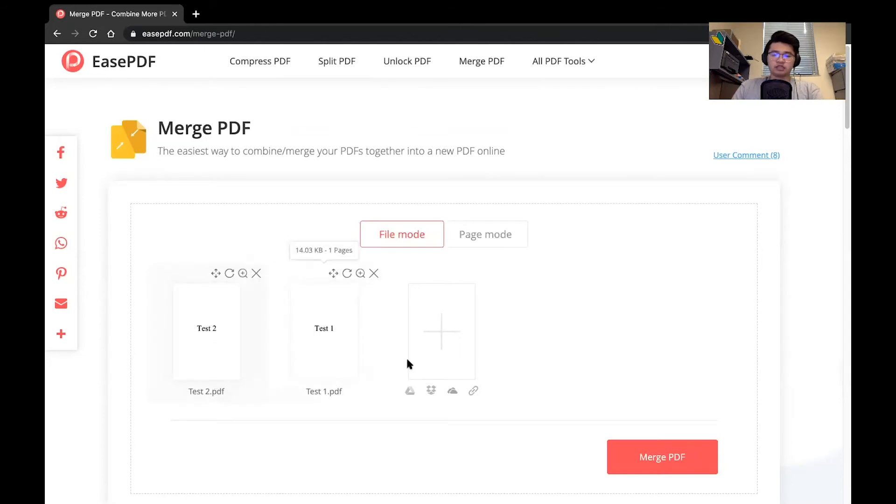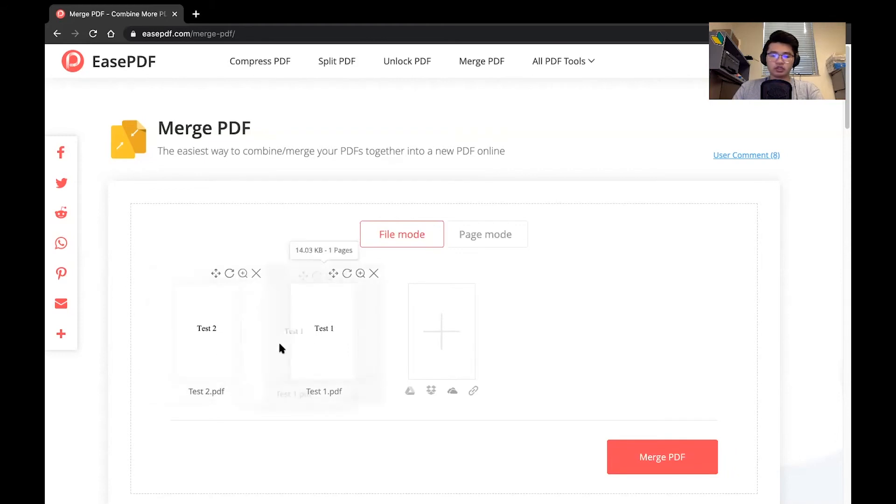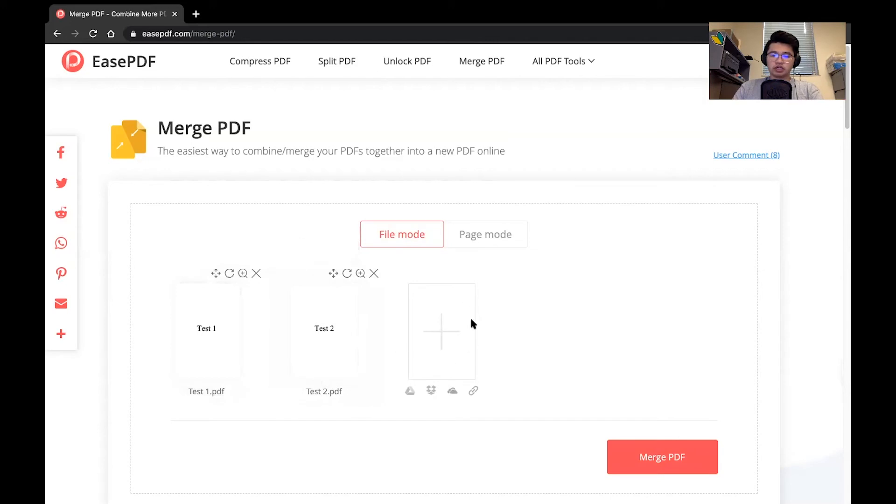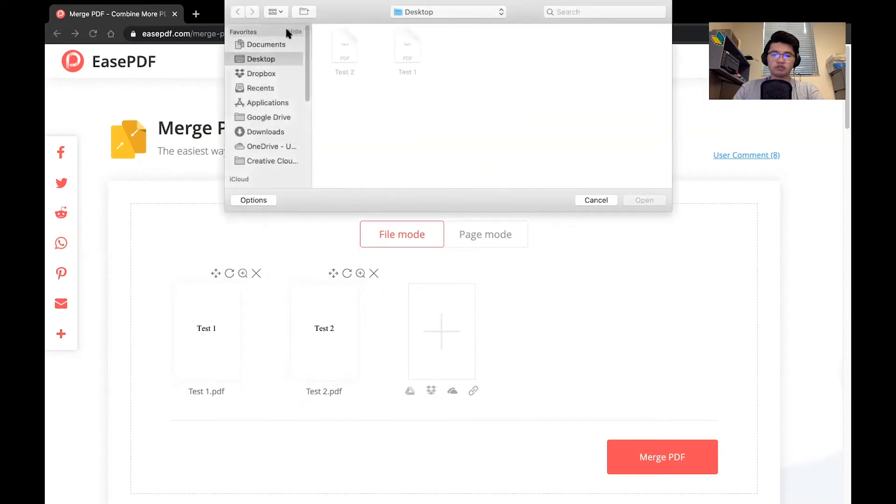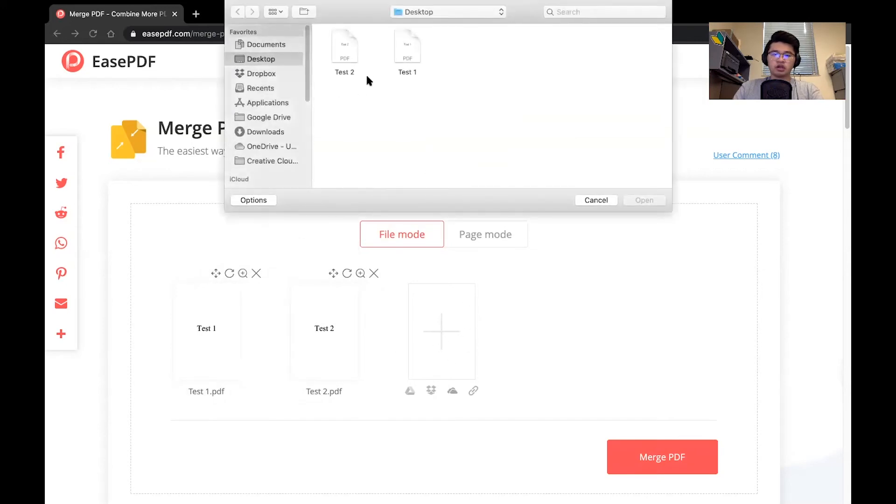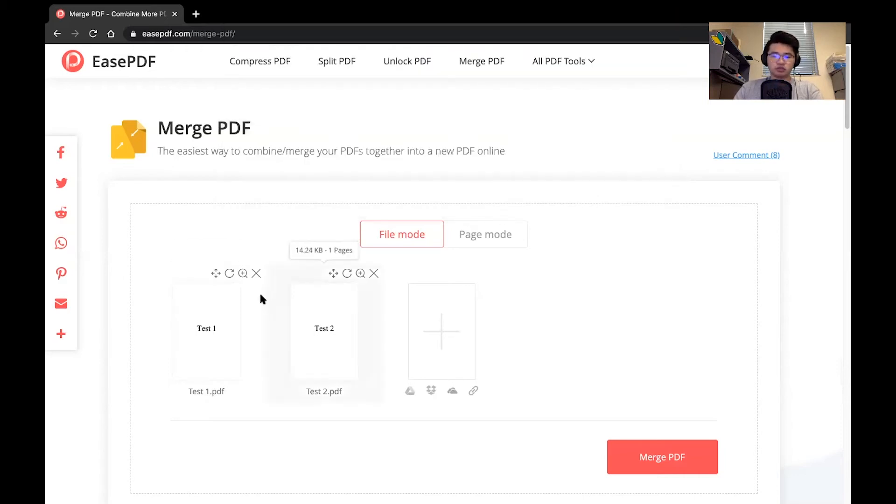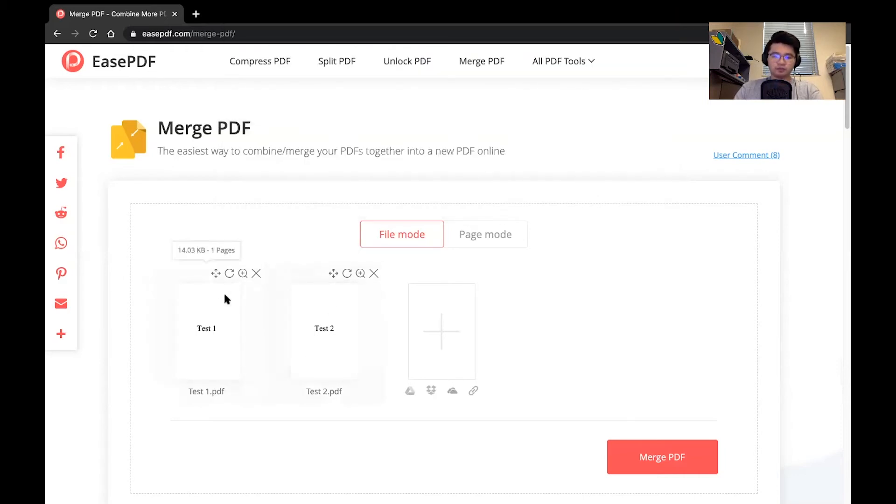So as you can see right here, it says test two, test one. I don't want that order. I can go ahead and drag this and change the order with test one, test two. And here's another add icon so I can select more PDFs into this actual merging. However, today we will just be merging these two.